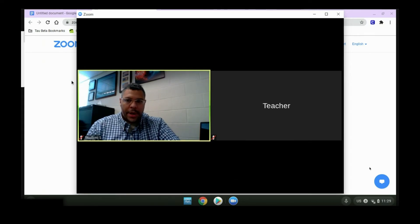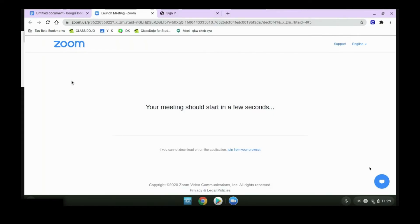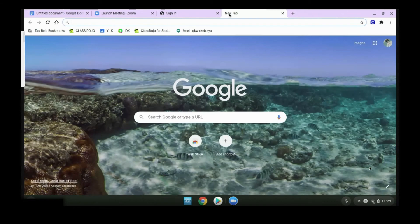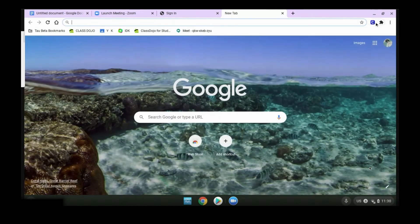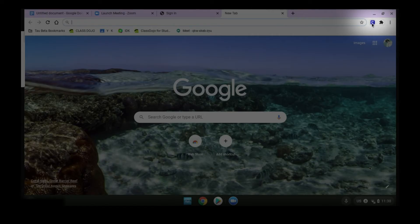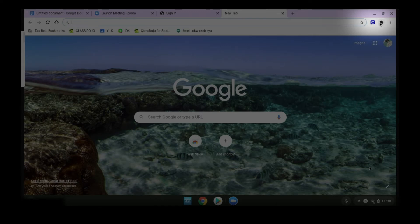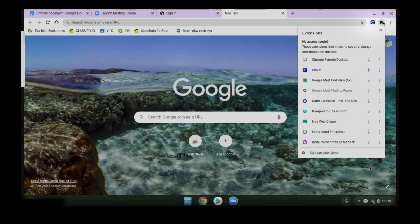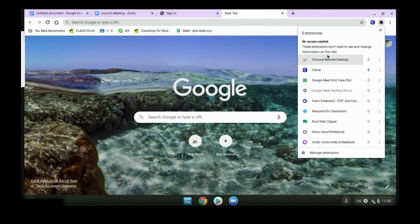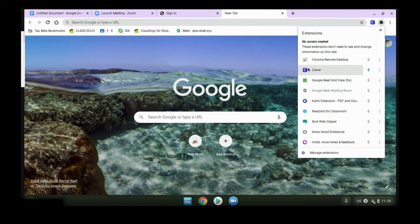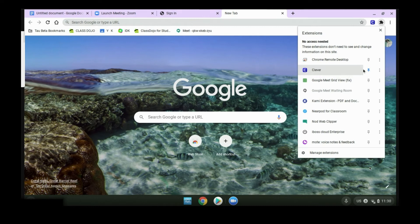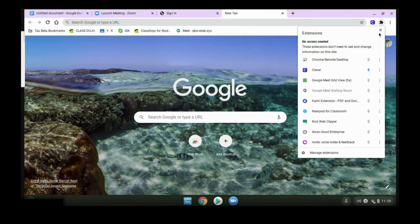So in the background, we'll go back to Chrome. We can find Clever, which should be an icon here. If you don't see the Clever icon here, you'll see a little puzzle looking piece right here. You can click on that. That'll give you an extension, and you'll see Clever here. If you want to make sure it's stuck up there, you'll click the little pin here, which adds and removes Clever shortcut for you.